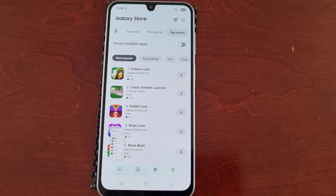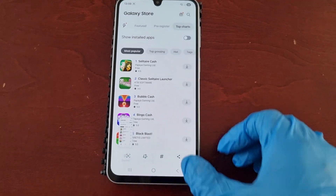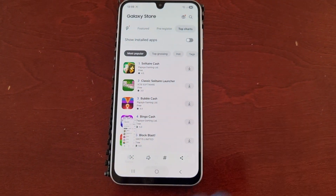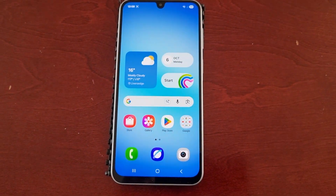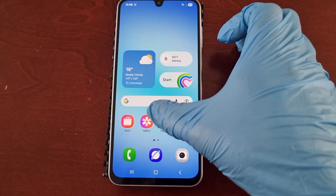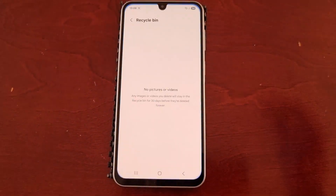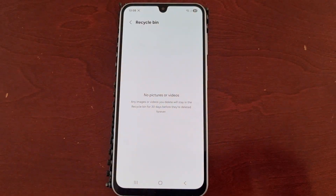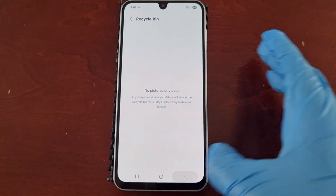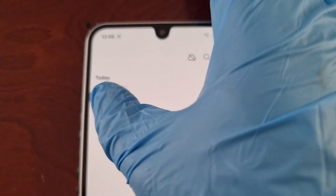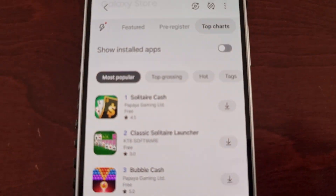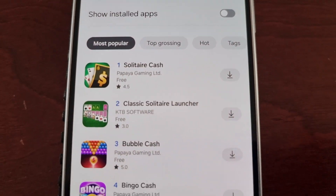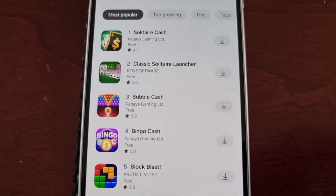As you can see I've just taken a screenshot, and now when I go into the gallery, my screenshot that I have just taken is there in the gallery.